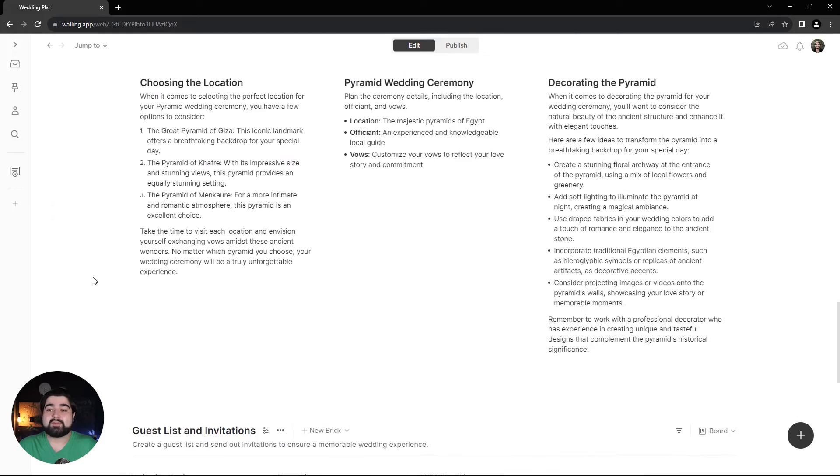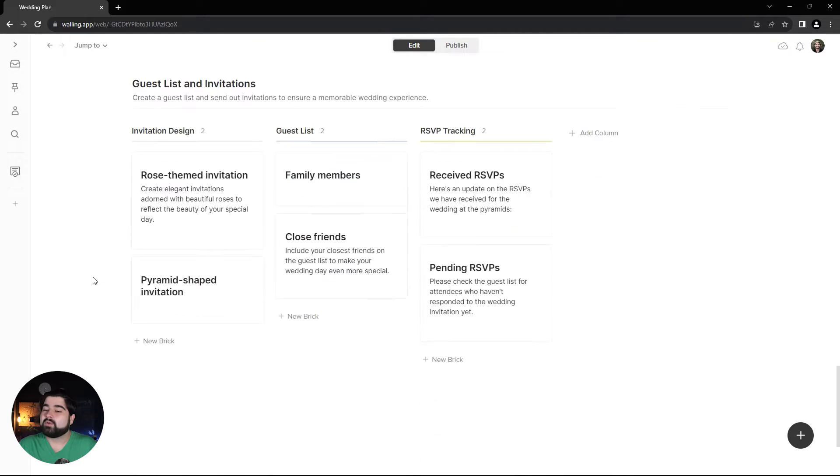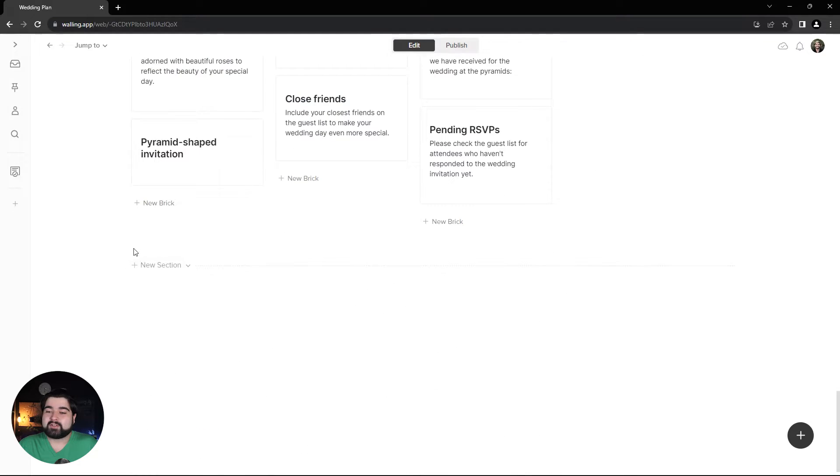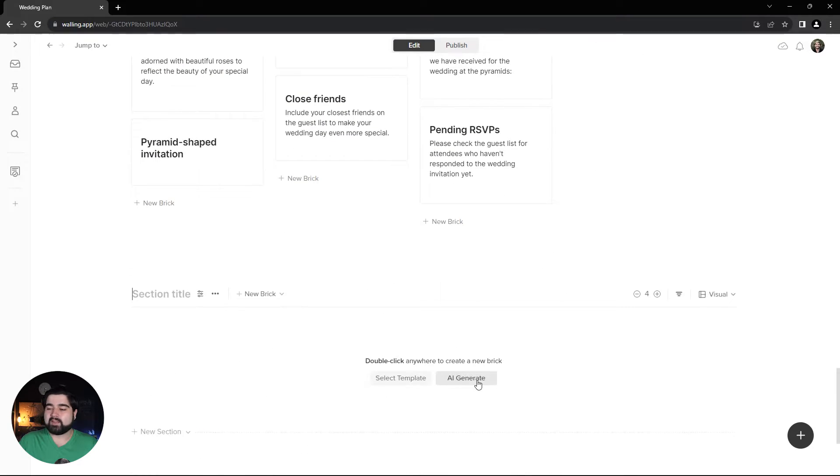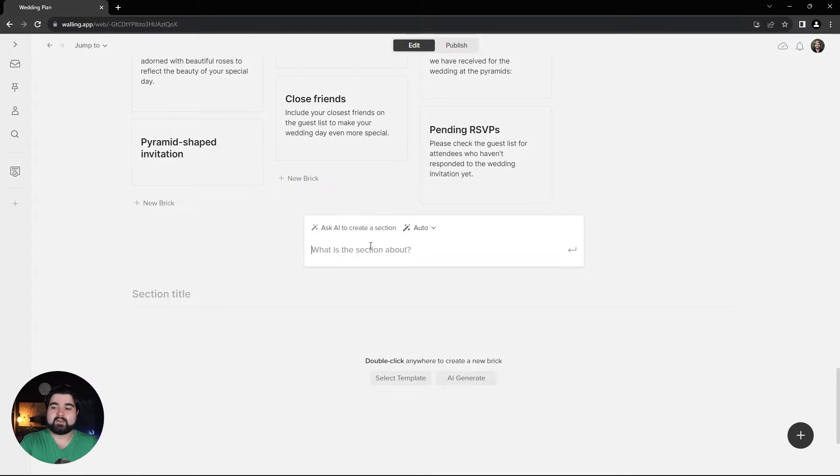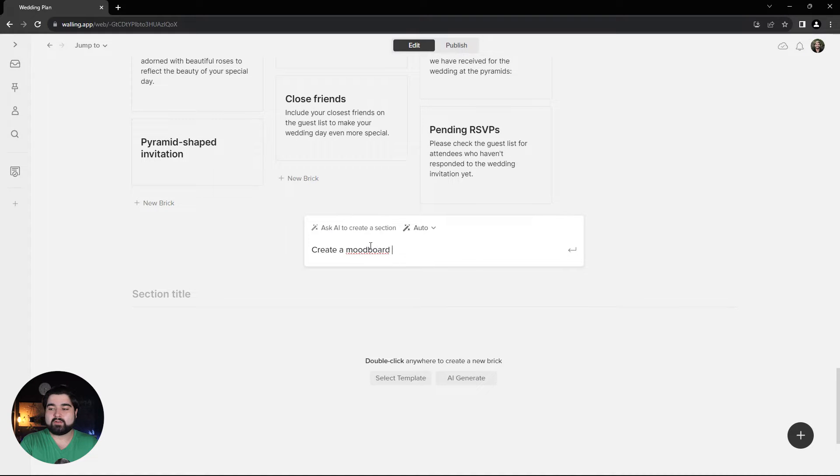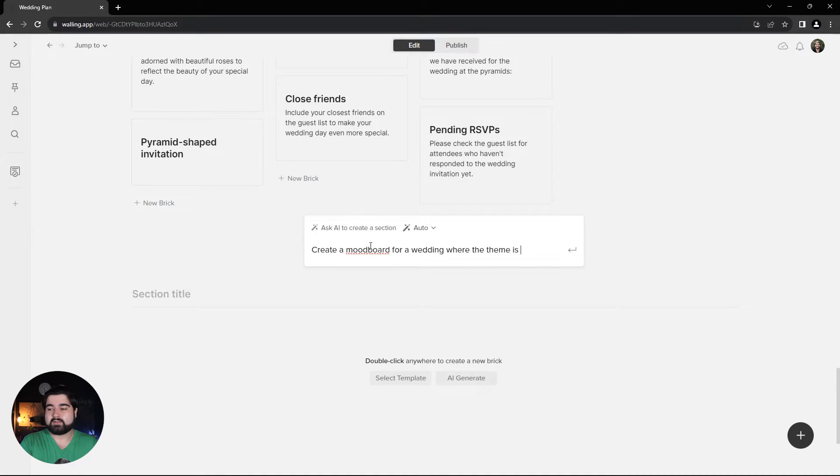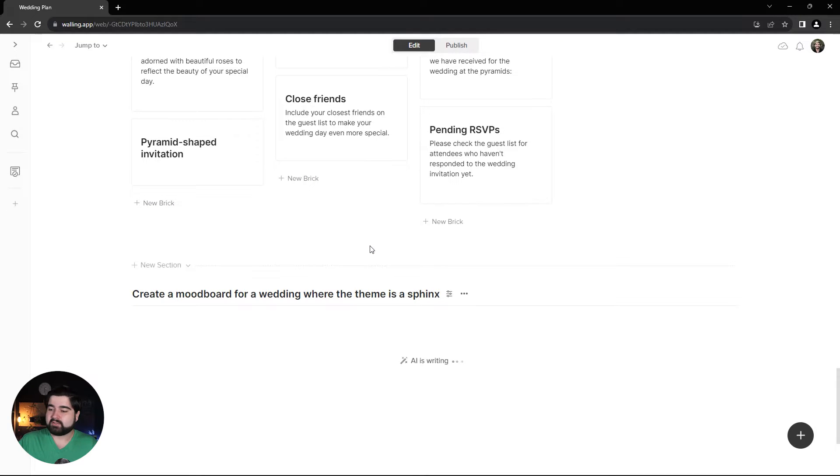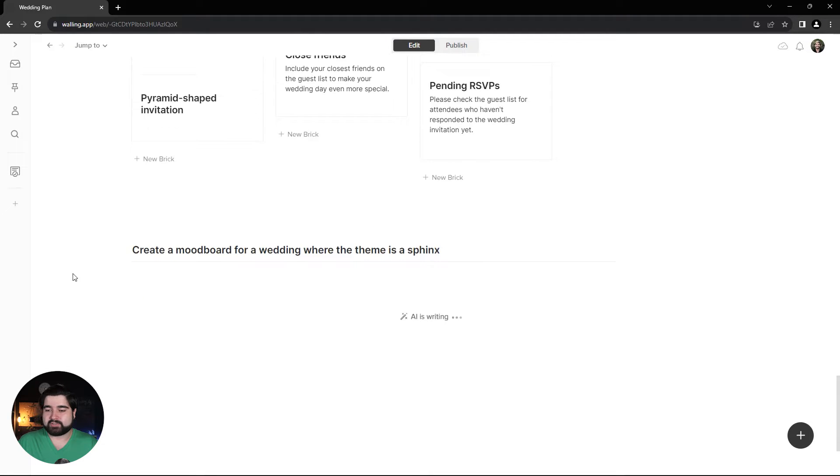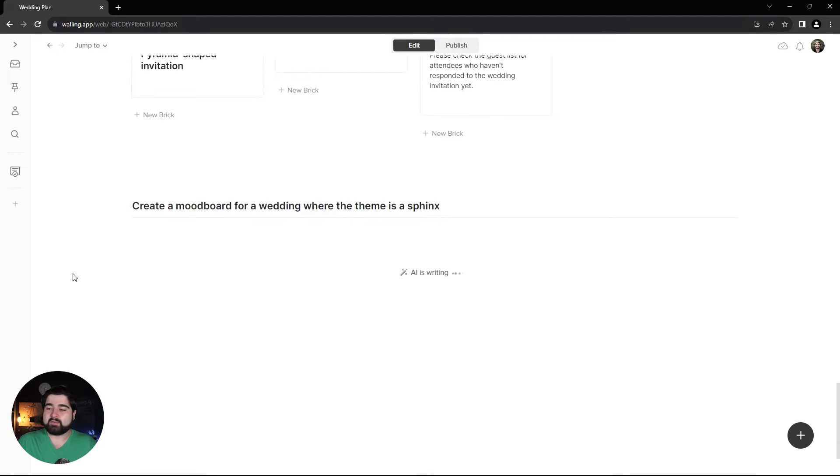One thing this could really use is a mood board. To do that, I'm going to hit new section at the bottom here and hit AI generate. Then I'll enter 'create a mood board for a wedding where the theme is a sphinx' and hit enter. It will start generating a mood board for that.